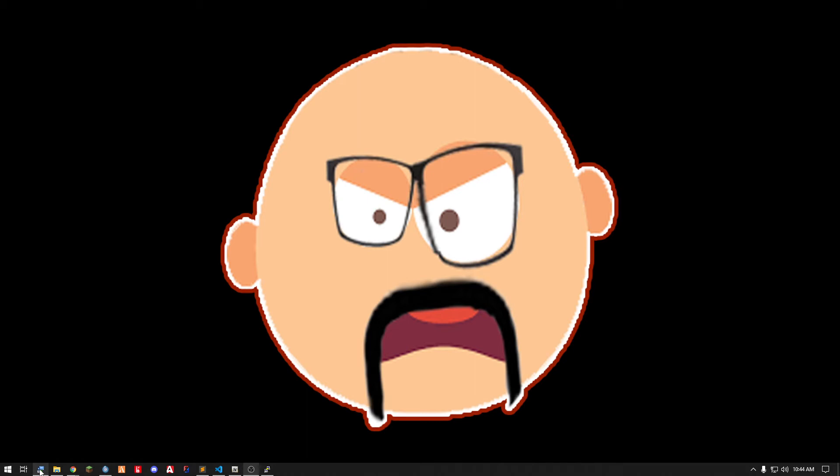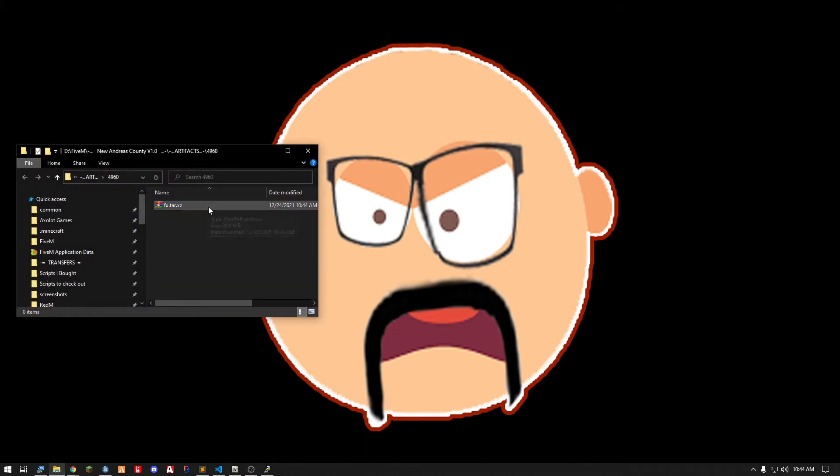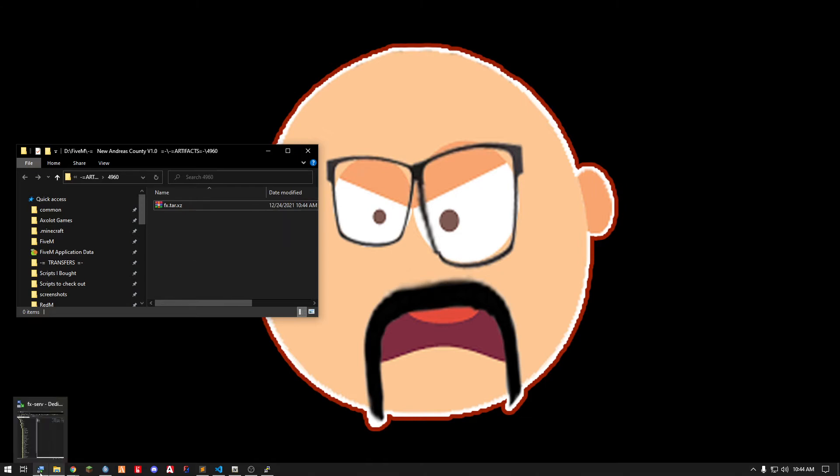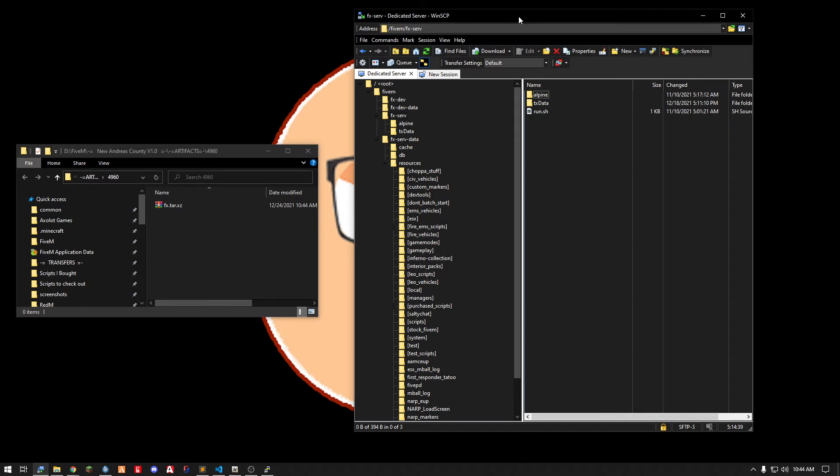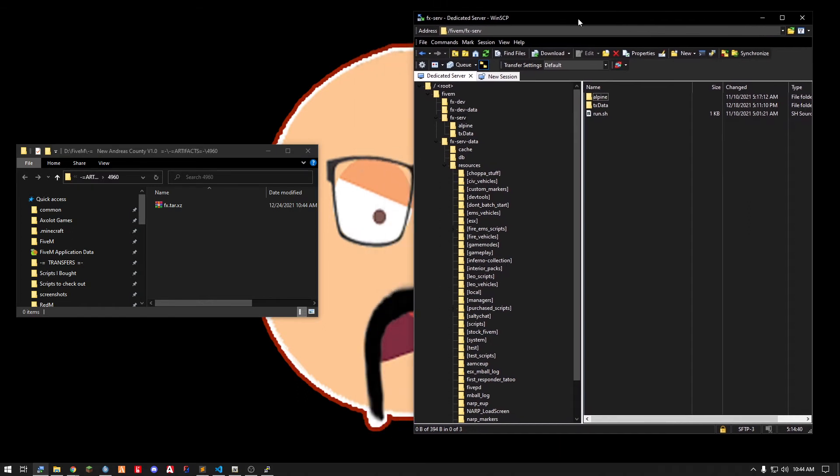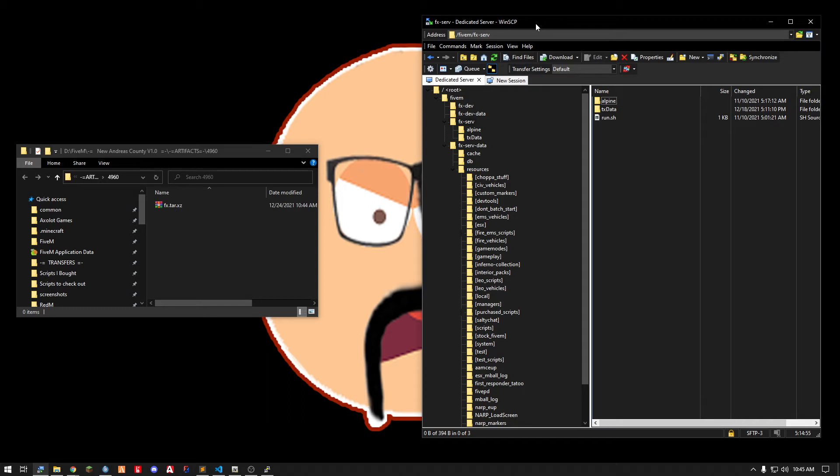Now we are going to open the folder that has our server artifact and we're going to upload it to our server. With a Linux server I highly recommend using WinSCP as it's better for SSH uploading or secure FTP uploading, and to be brutally honest if you use a Windows server and watching this for some reason, use WinSCP.